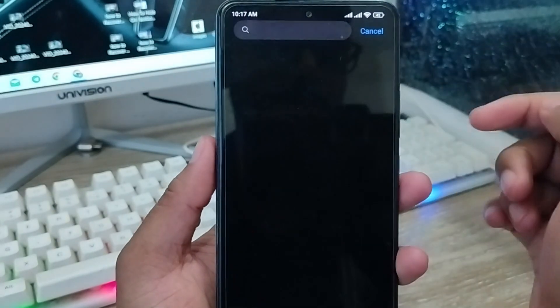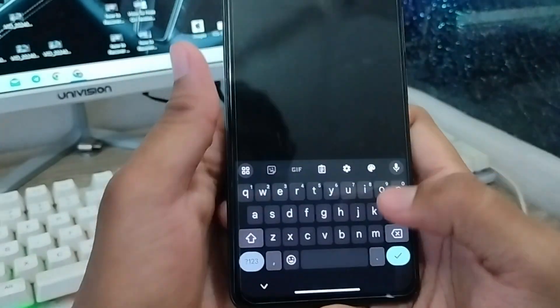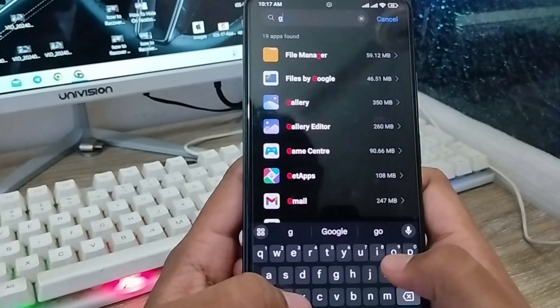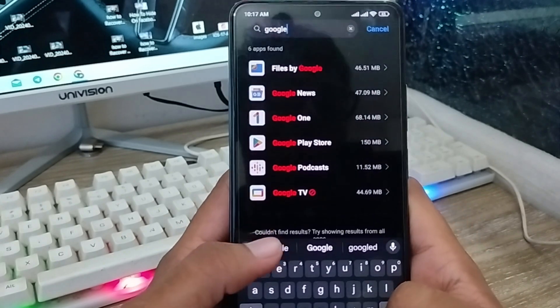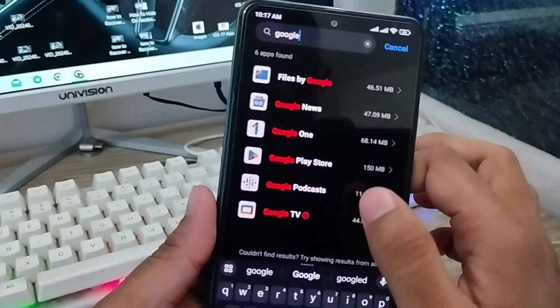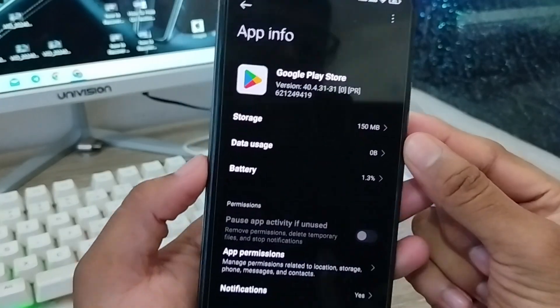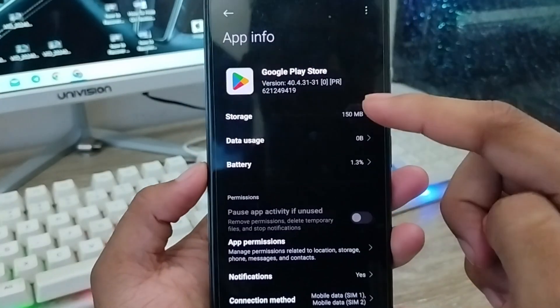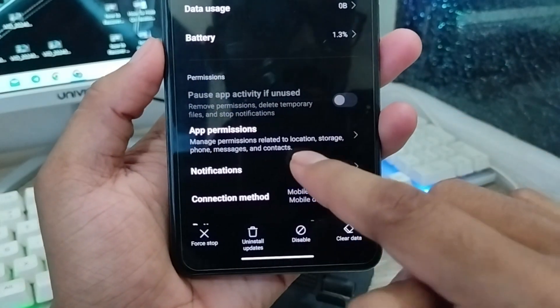Tap the search box here and type 'Google Play Store.' Find Google Play Store and tap on it.